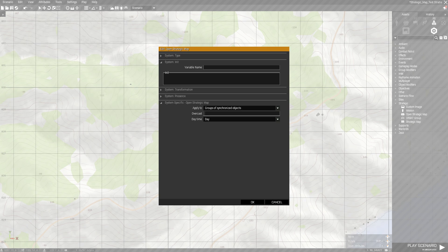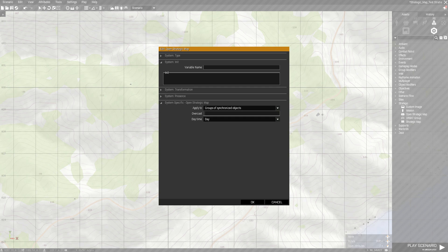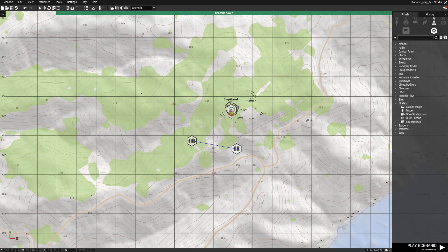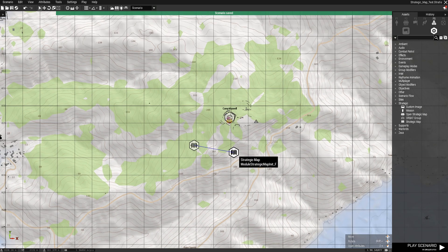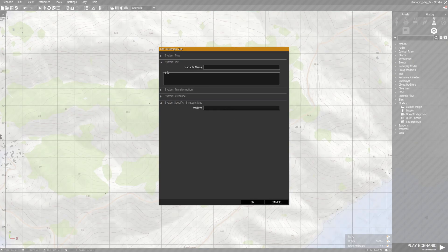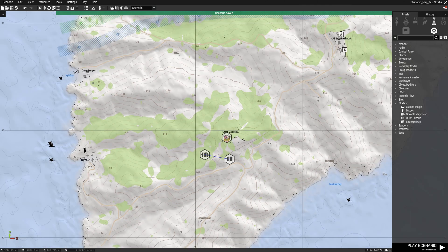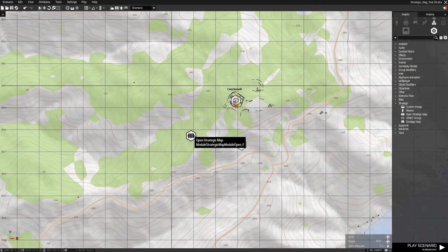For example, the overcast setting will change the amount of clouds you can see on the strategic map, so I can change it to 0.3, which would be 30 percent. Here you can't change much, so we'll just leave that.